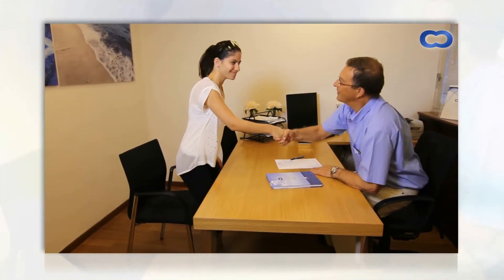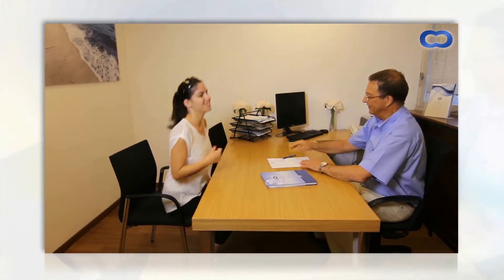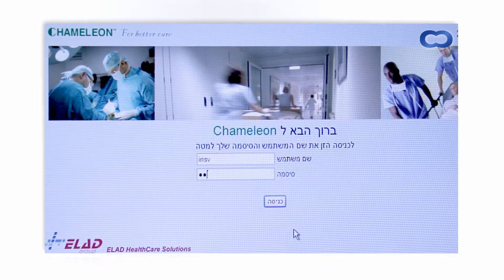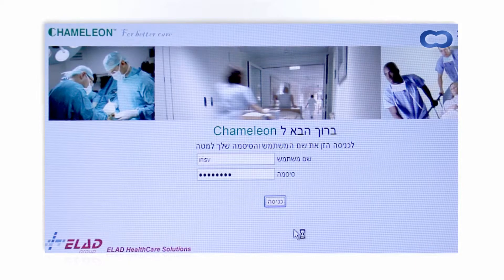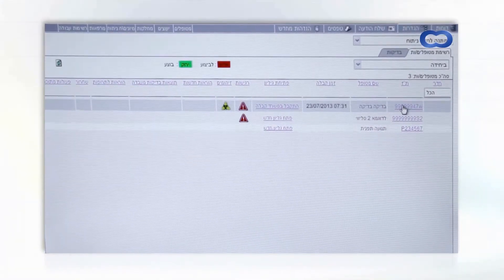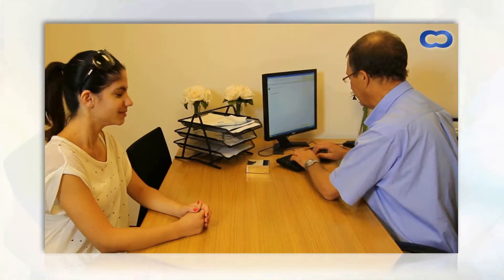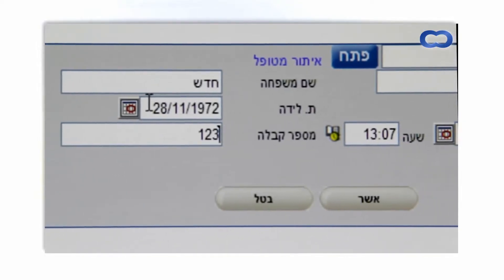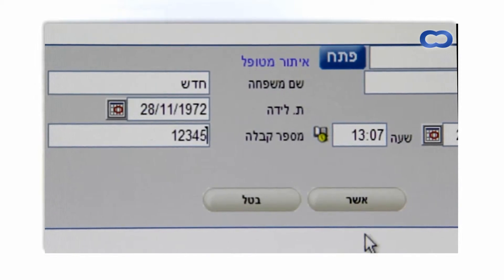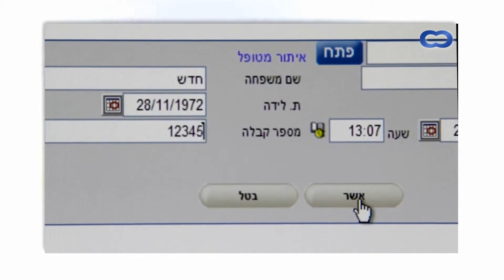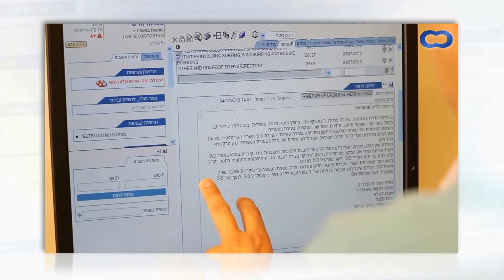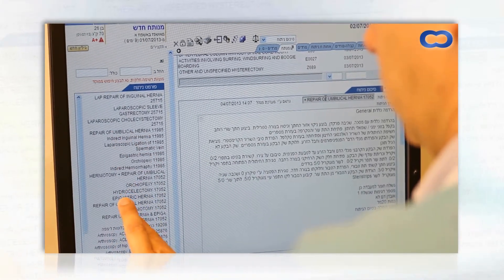Chameleon creates a seamless record between the doctor and the hospital through all treatment stages. Once logged into Chameleon, all documented medical information that used to pile up in folders — such as diagnoses, sensitivities, and prescriptions — are stored in the patient's record and are available when the patient arrives at the medical center. Medical information is now accessible by any authorized caregiver from any location at any time.